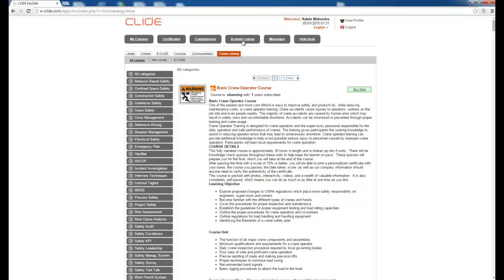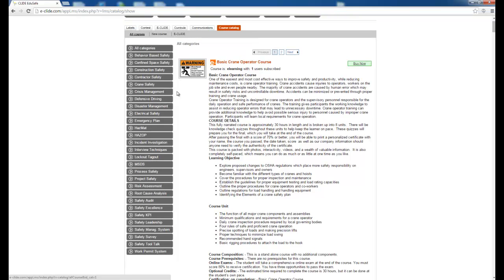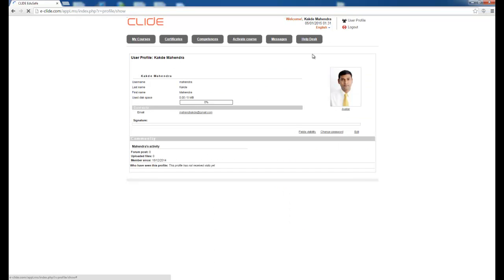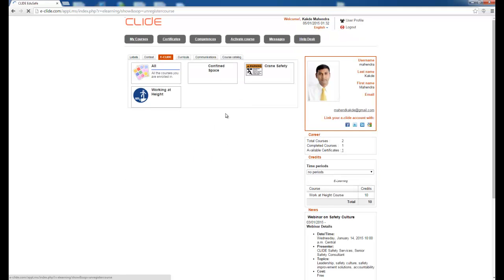Once logged in, I can see all the course categories available for browsing, and I can see which course I want to buy or am enrolled in. Here is the user profile where you can update your photo, see your registered email, and other credentials. When I click on My Course, I see all the courses I am enrolled in.